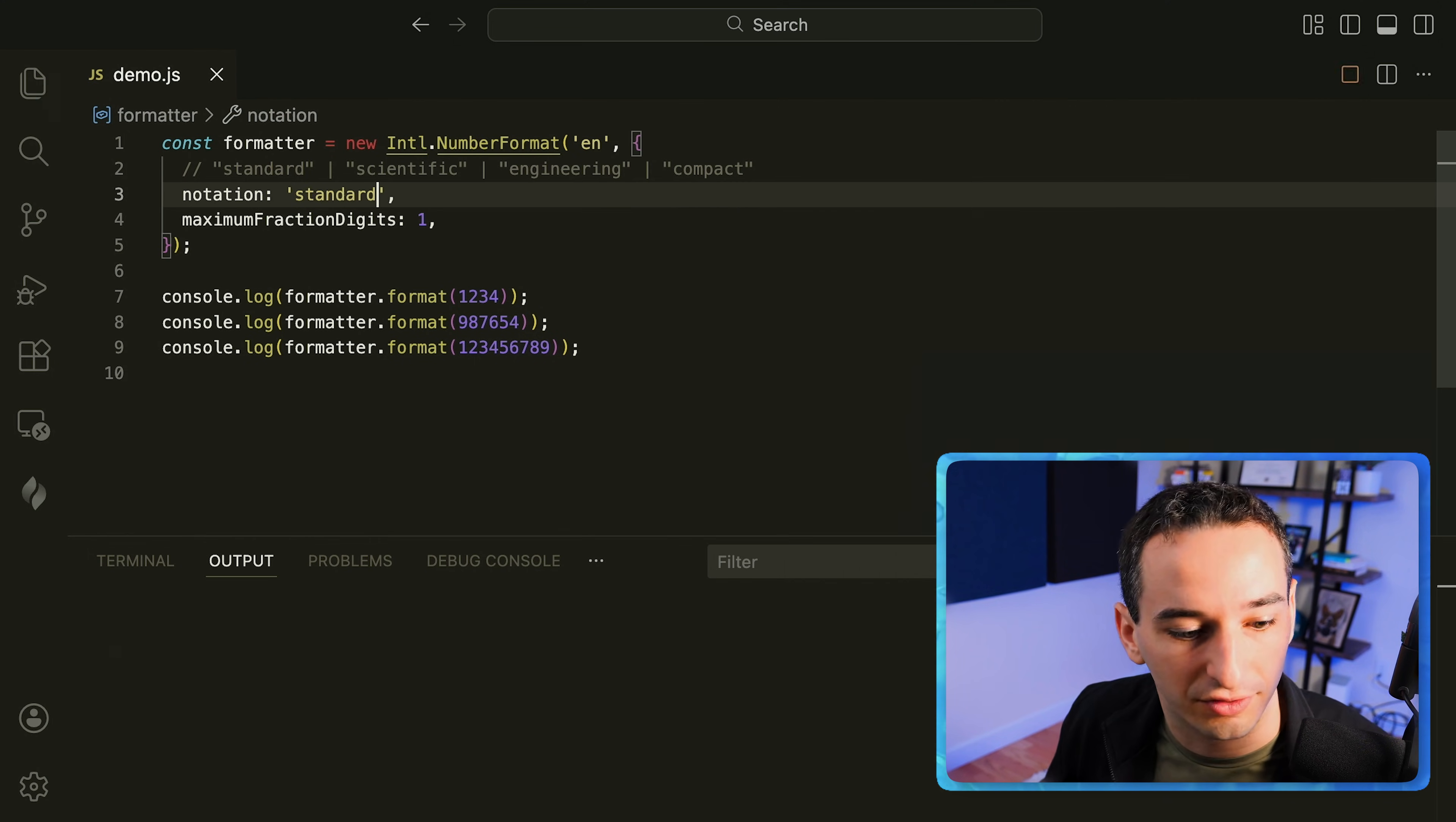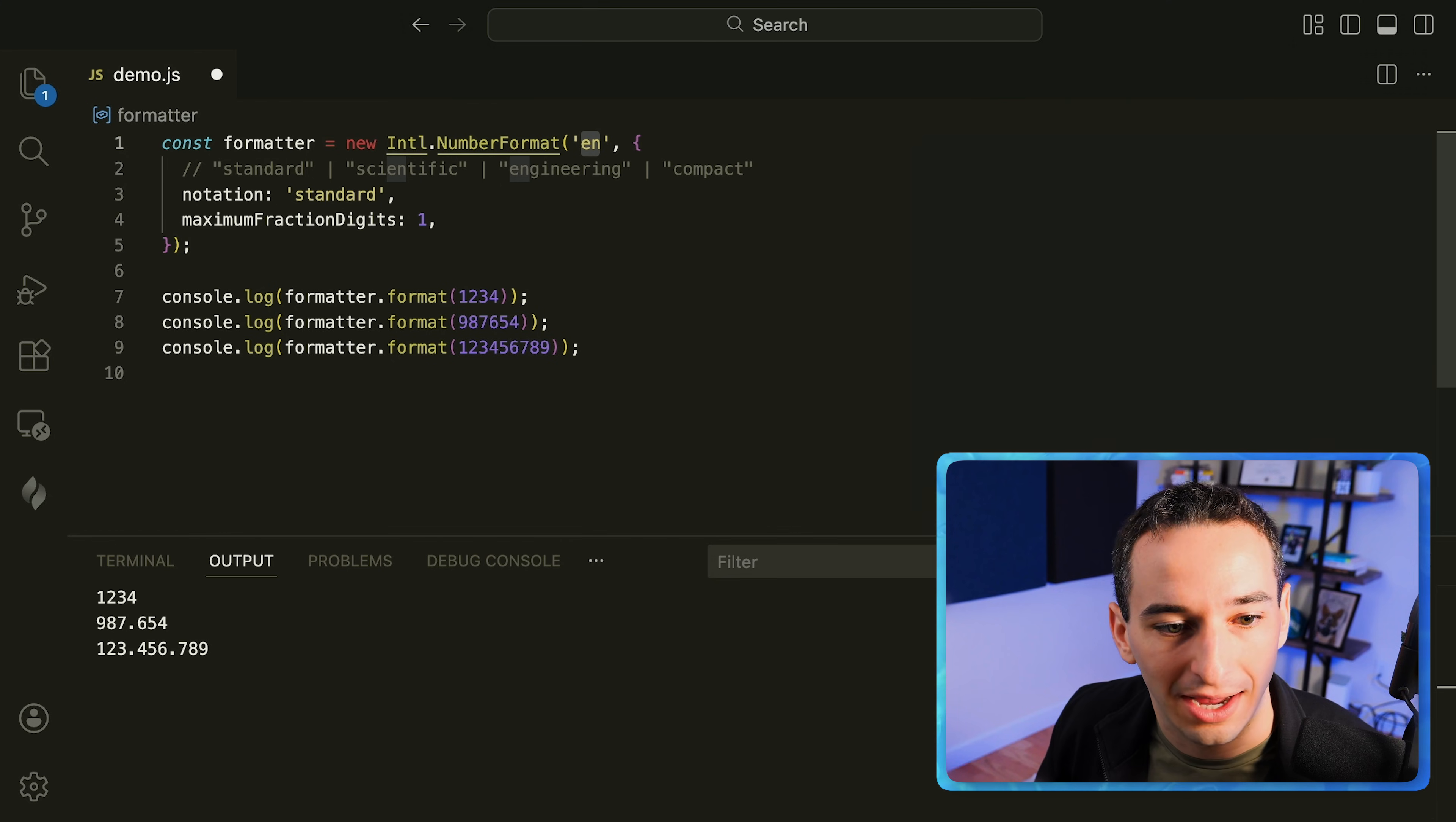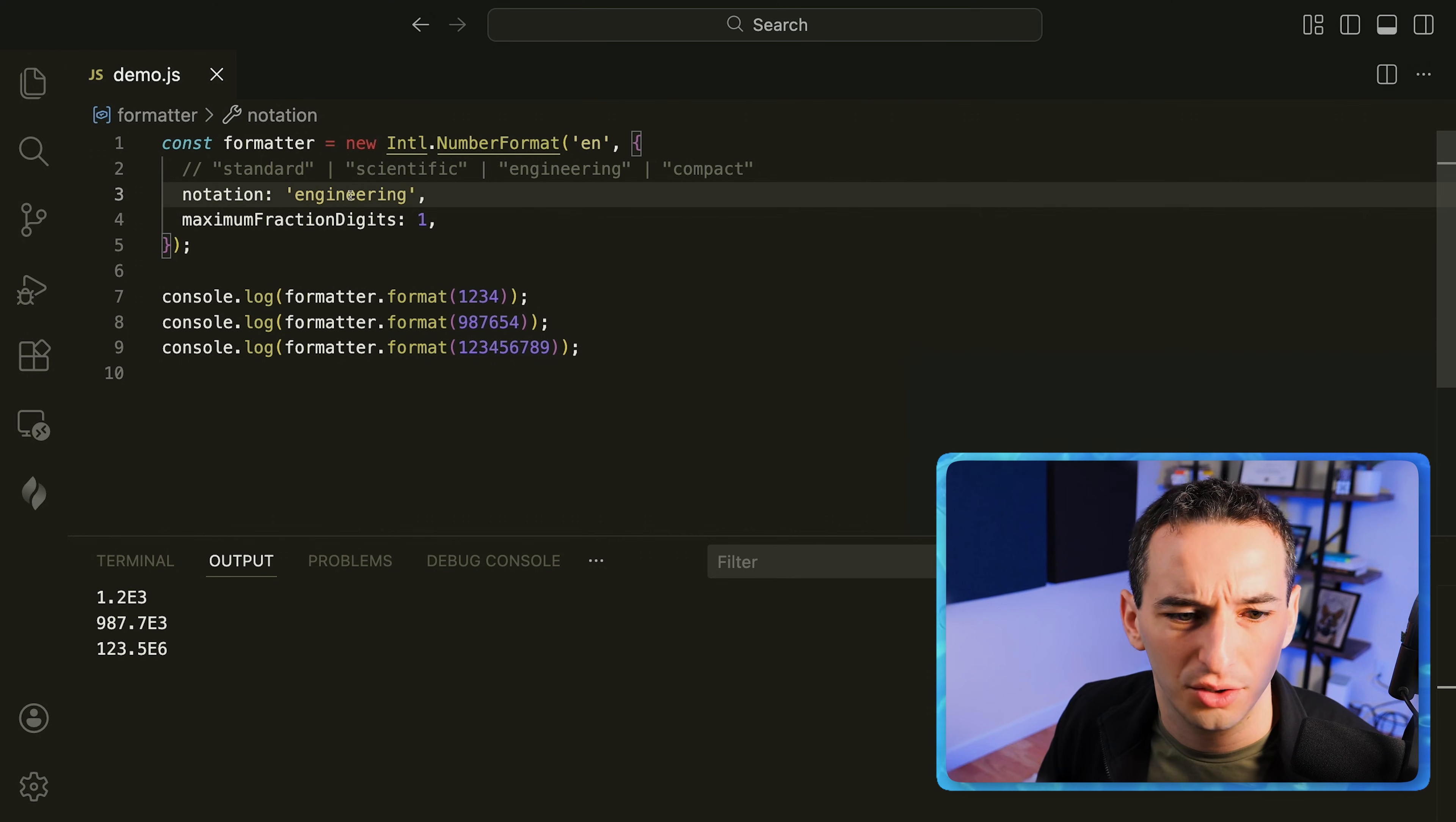If we did the standard version then it's simply going to add in commas. Now interestingly enough if we change the locale here you'll see we use decimals based on what is standard in that locale. Now we can also change this to say scientific and it's going to use scientific notation as well as engineering is going to be very similar but a slightly different notation for engineering.